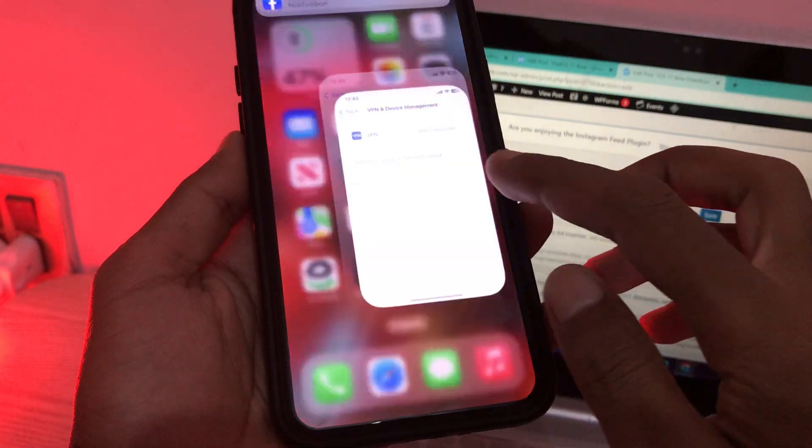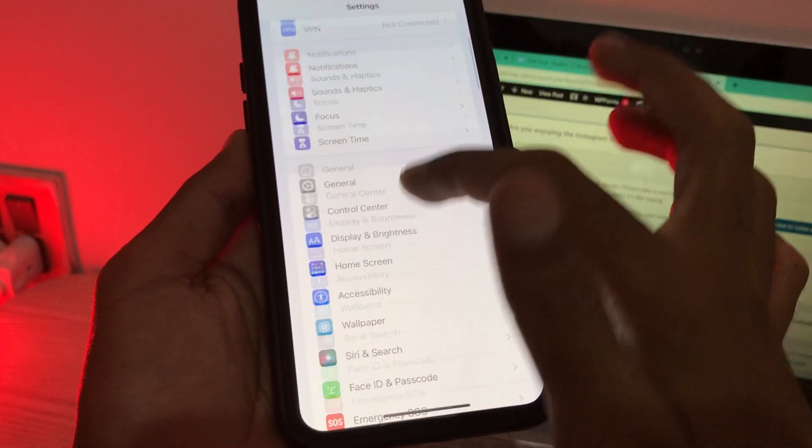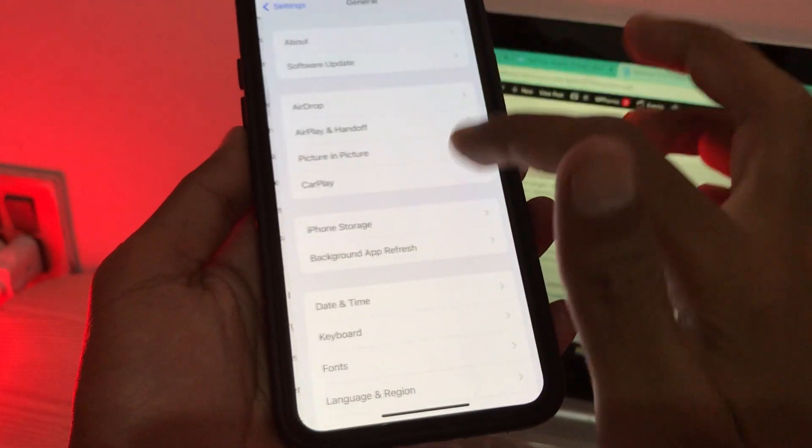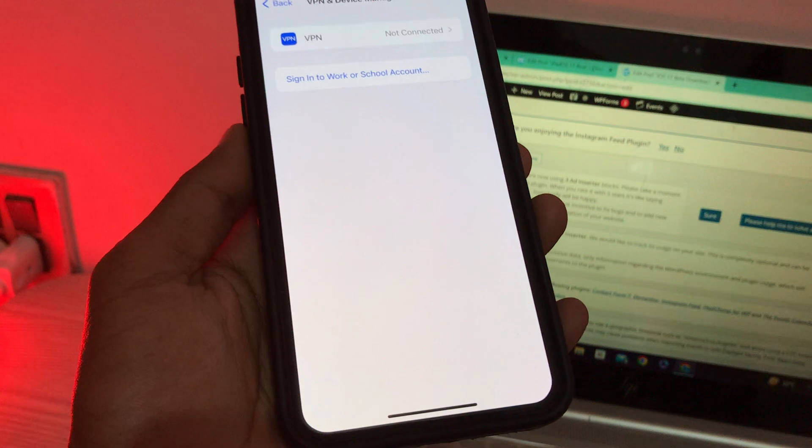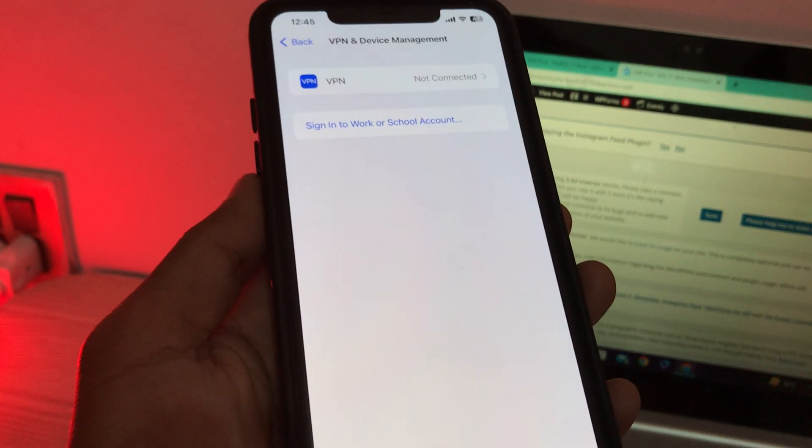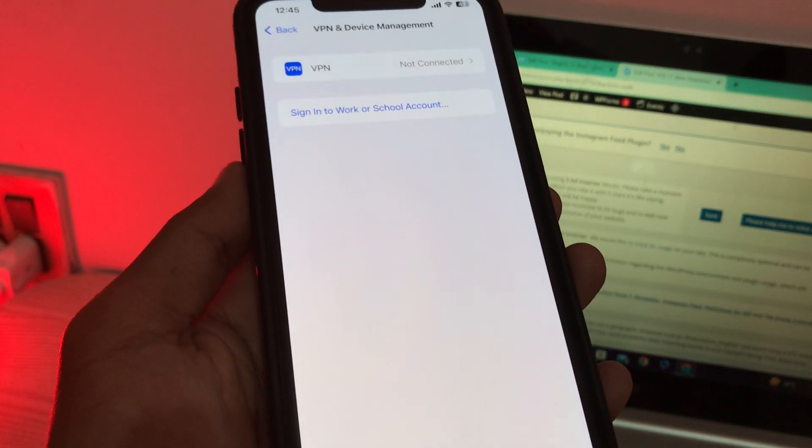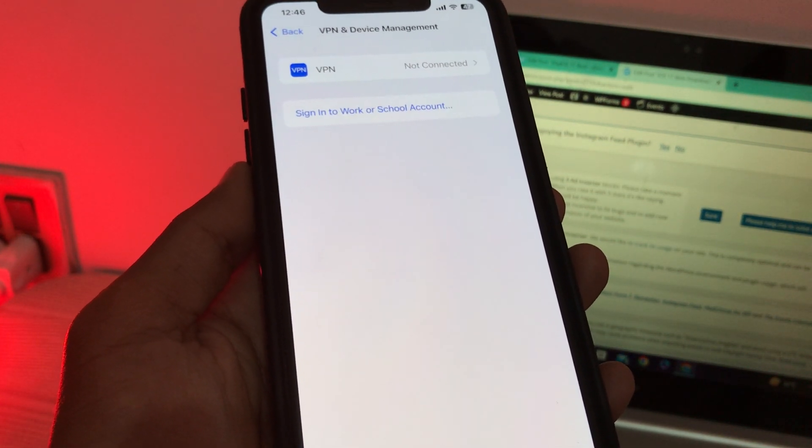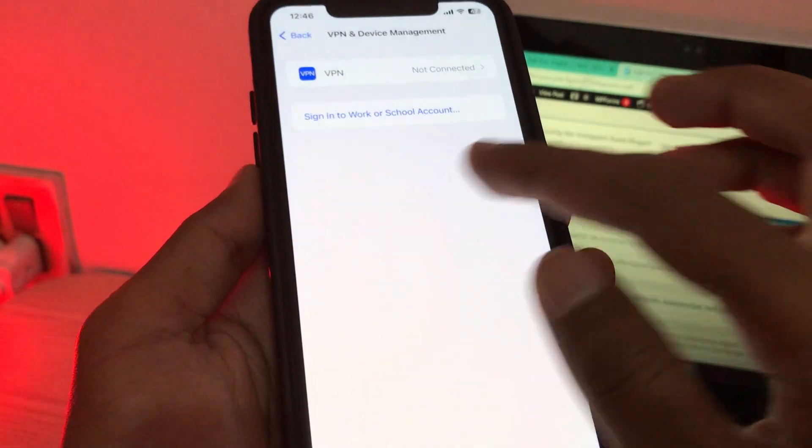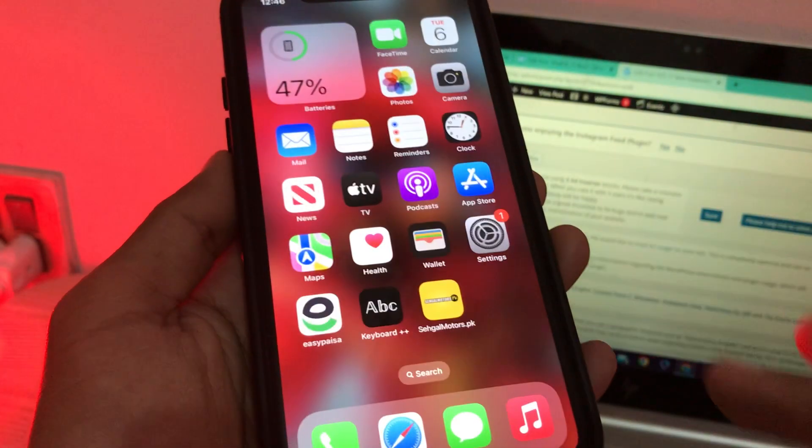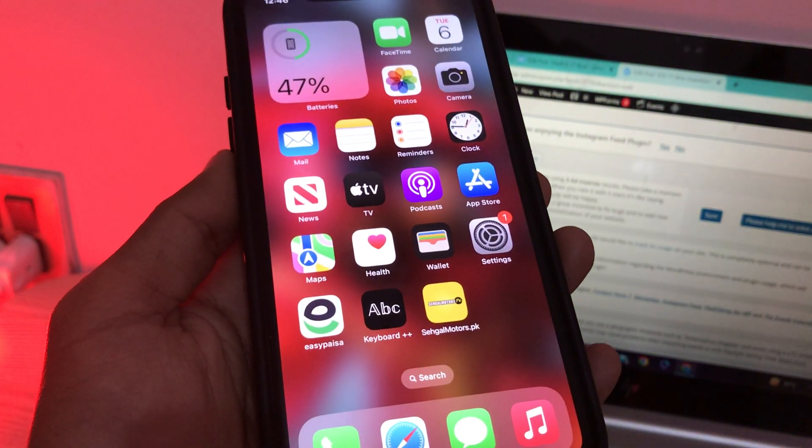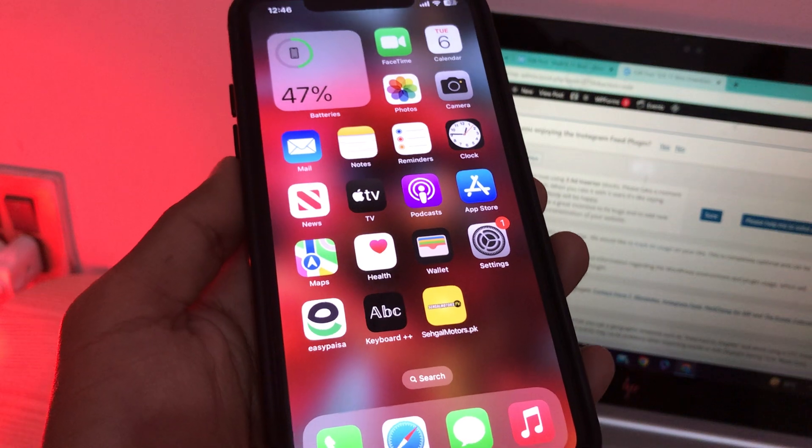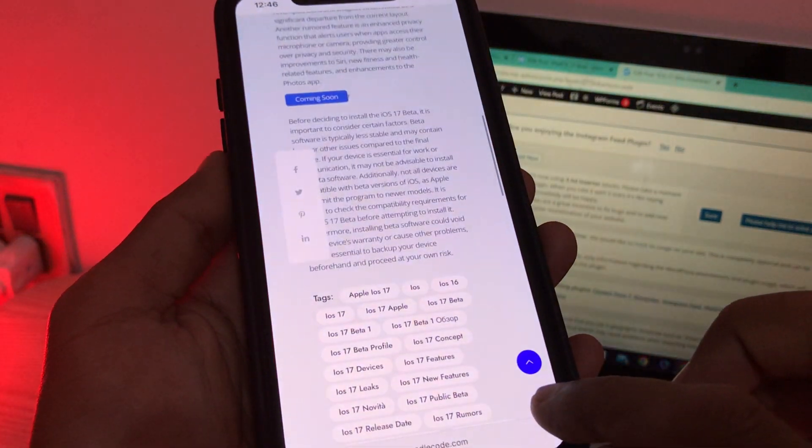So first of all, go to your iPad settings, then click on General and click on VPN and Device Management. If you have any beta profile here, if you have previously downloaded, make sure that you click on it and remove the beta profile. Once you have removed the beta profile from your iPad, then click on Safari browser.